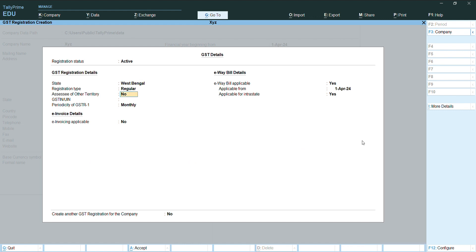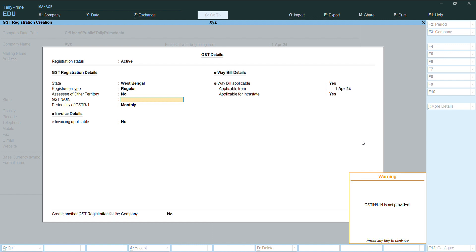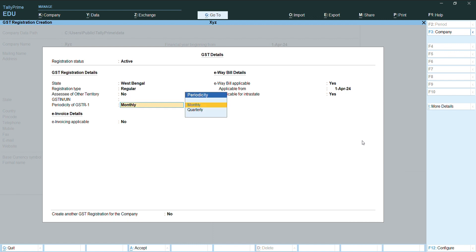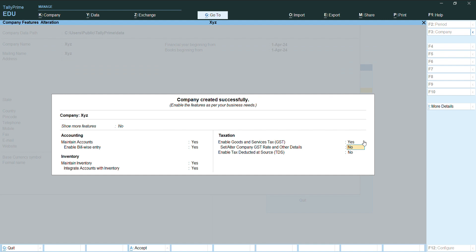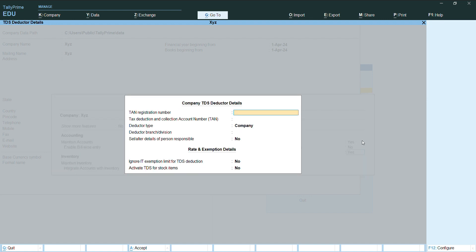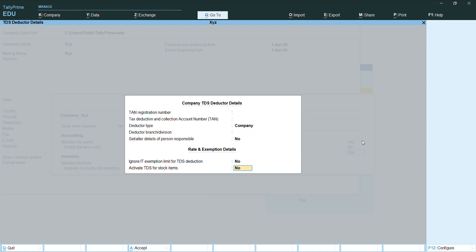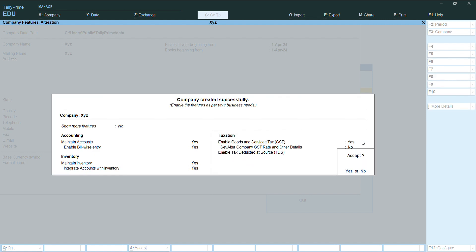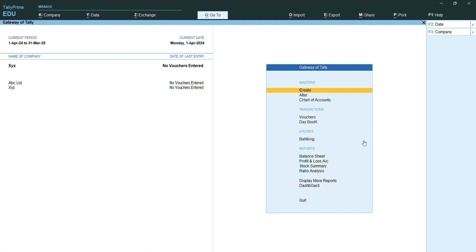We will fill all the details of GST and GST number here. We will put for TDS, make it yes. Press Y here, put the registration number and other details, and press enter.